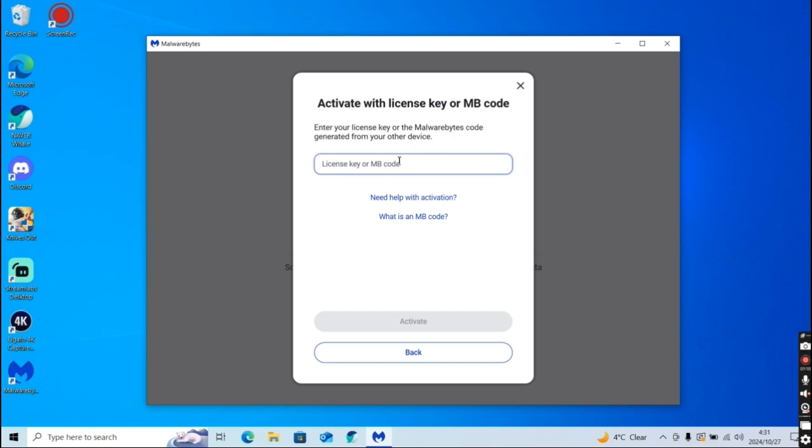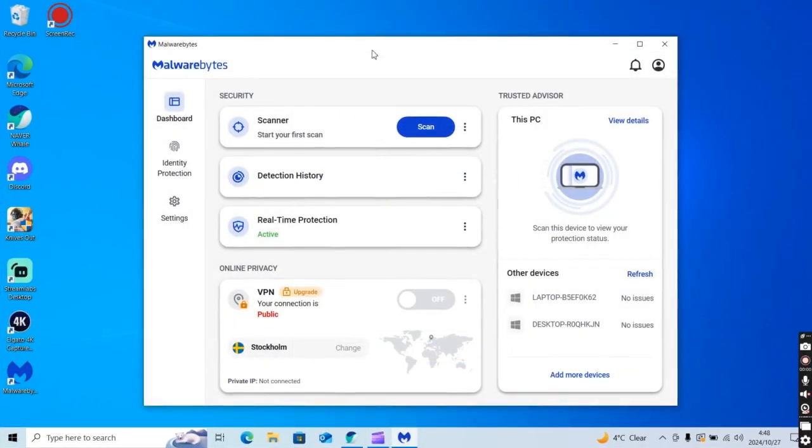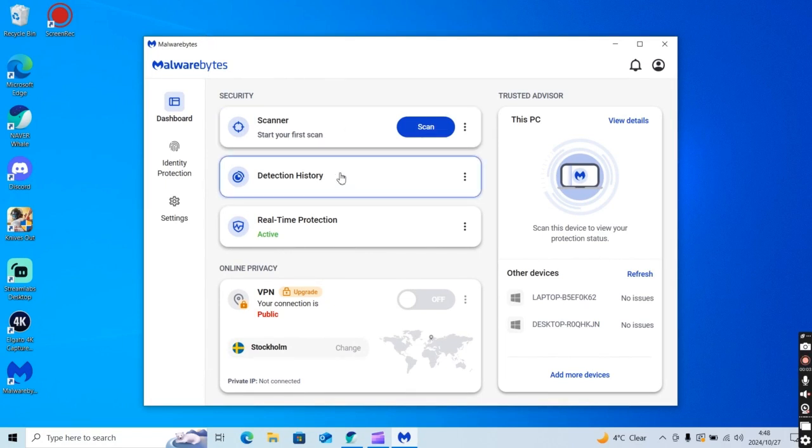and then come back to this screen and just type it in. All right, and then after you guys enter in your Malwarebytes code,